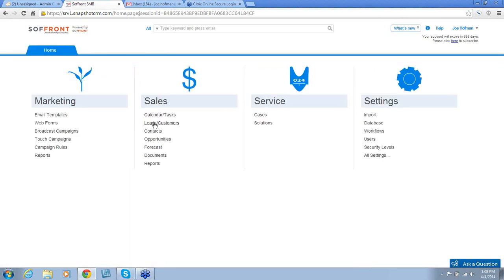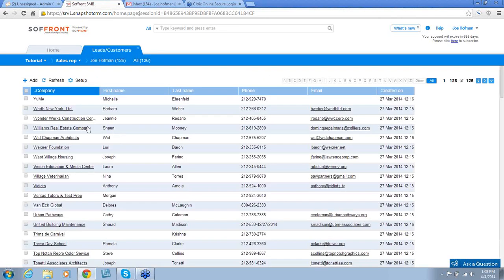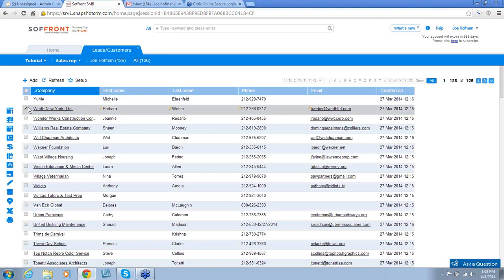Under Calendar and Tasks are Leads and Customers. This is a very important section because this is where all of your information is stored for your leads and customers. Also displayed in this section are a group of icons that allow you to complete different actions for each lead and customer.